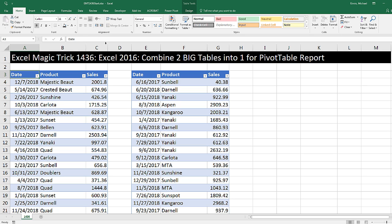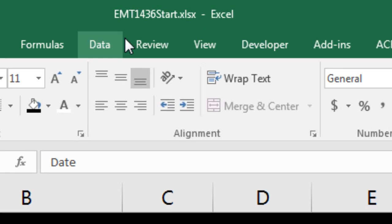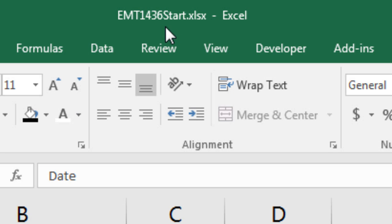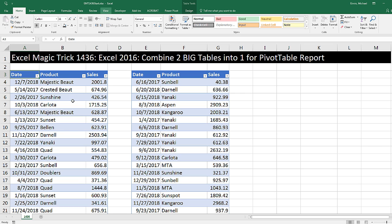Welcome to Excel Magic Trick number 1,436. If you want to download this Excel file, either the start file or finish file so you can follow along, click on the link below the video.